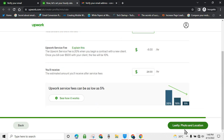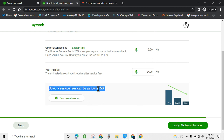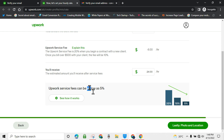One more interesting thing about Upwork is their service fee. As you keep making money, Upwork will reduce the service fee for you. Unlike Fiverr, which keeps charging 20% even if you make millions, on Upwork they start at 20% service fee, then as time goes on it reduces to 10%, and later to 5%. That's one of the reasons why I personally love Upwork.